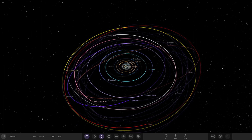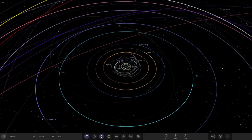Hello everyone and welcome back to another Universe Sandbox video. Today we are returning to the early solar system model that we created last week, and what I'm going to try and do today is turn it into the present day solar system using a few theories of what happened. Please keep in mind this isn't accurate — this is just a test, just a bit of fun. We're going off possible theories; we're obviously never going to know the true truth of how it all happened.